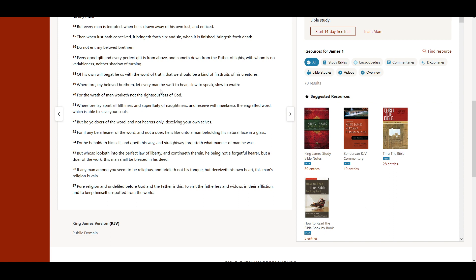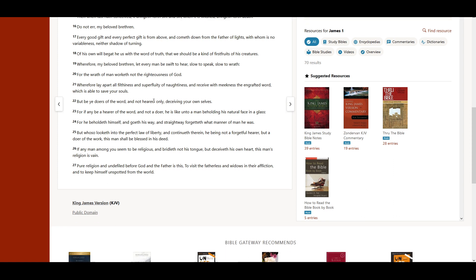let every man be swift to hear, slow to speak, slow to wrath. For the wrath of man worketh not the righteousness of God.